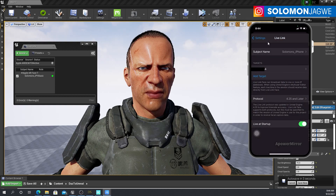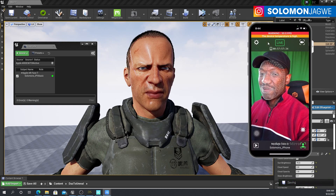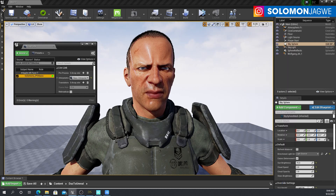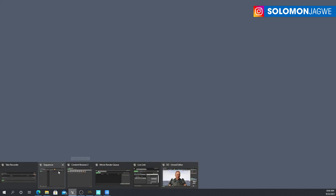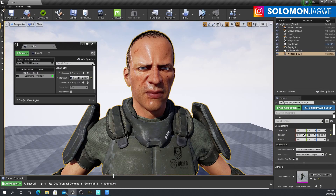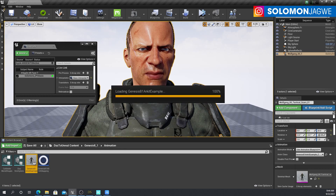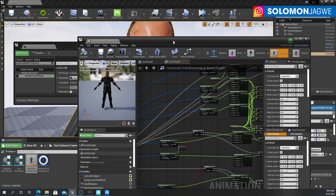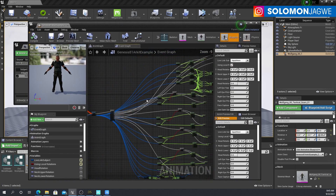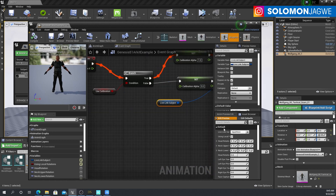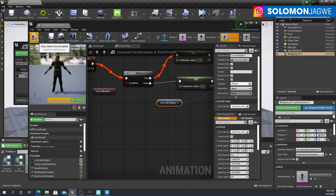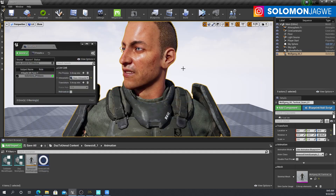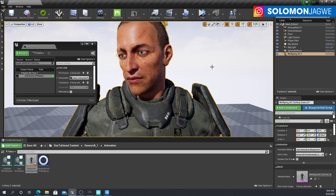Once I put in the correct IP address, you can see the Live Link now shows up over here. On our Wolfgang character, if you edit the blueprint, make sure the blueprint is showing up. Double-click on it, and under the Live Link subject, make sure you select the iPhone input — in this case, Solomon's iPhone. Save, compile, and close. Now the character is using it and you can see the head rotation working.